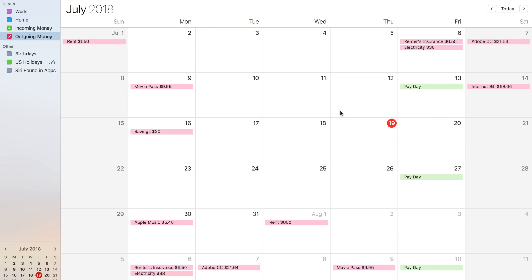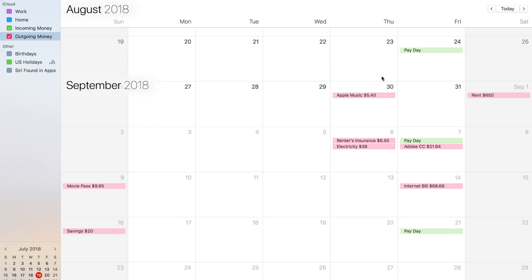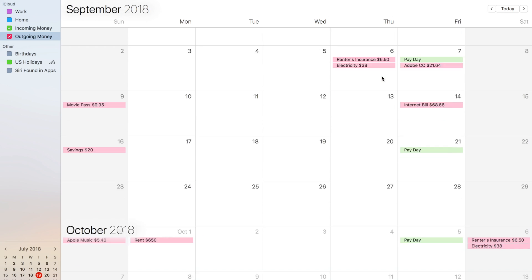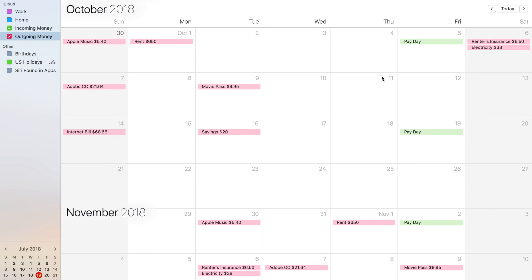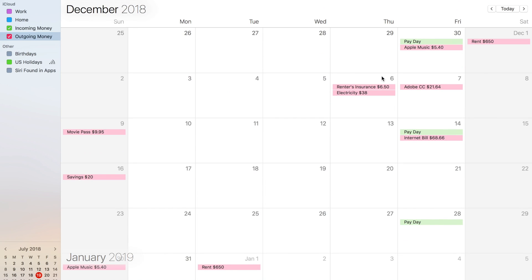And there you go — you've got a nice, easy-to-read calendar which syncs with your phone if you use iCloud. It's really easy to see everything that's coming in and going out.